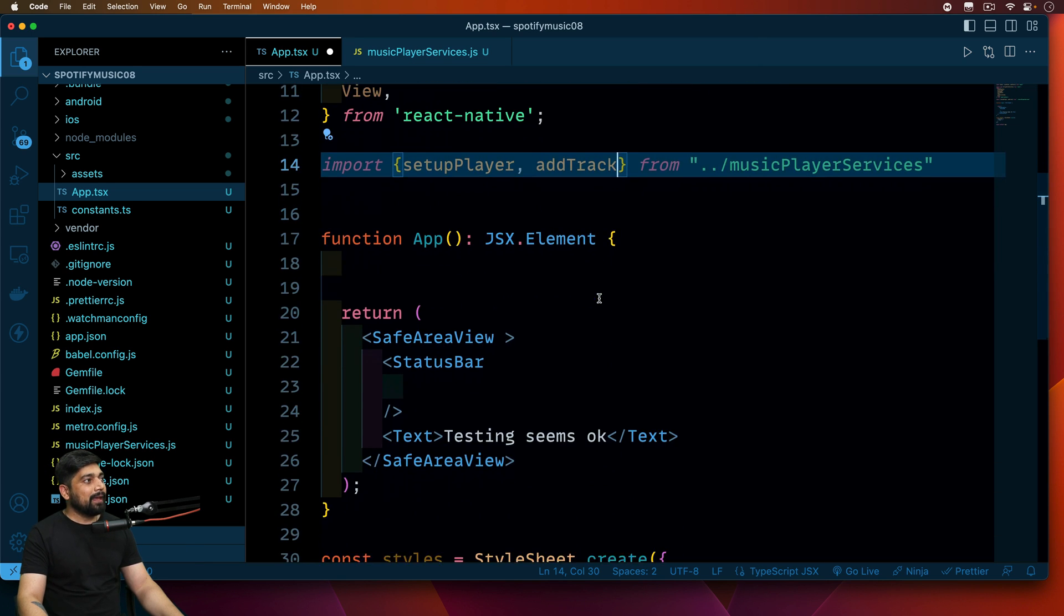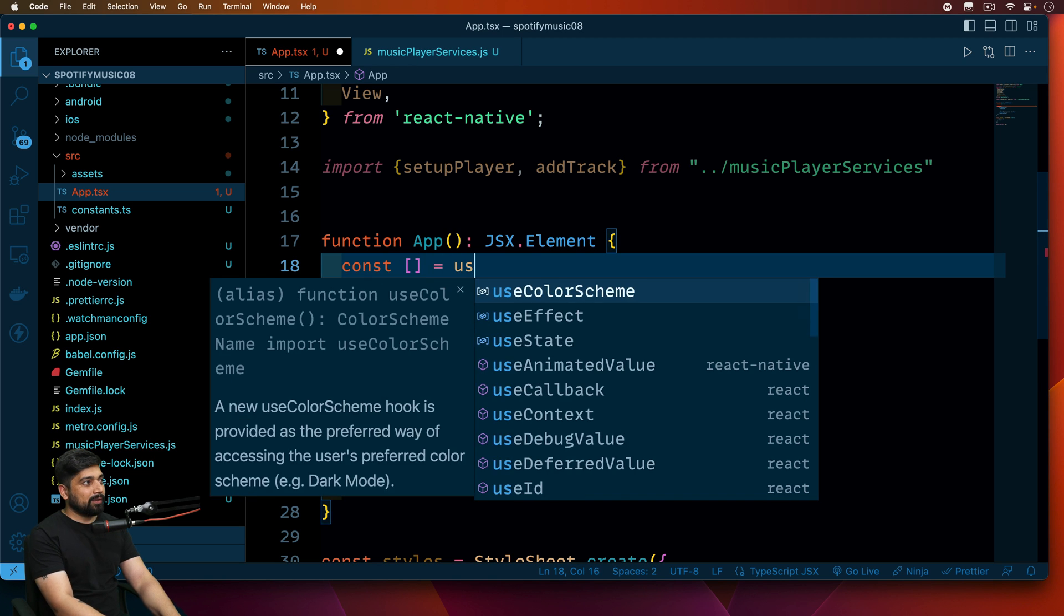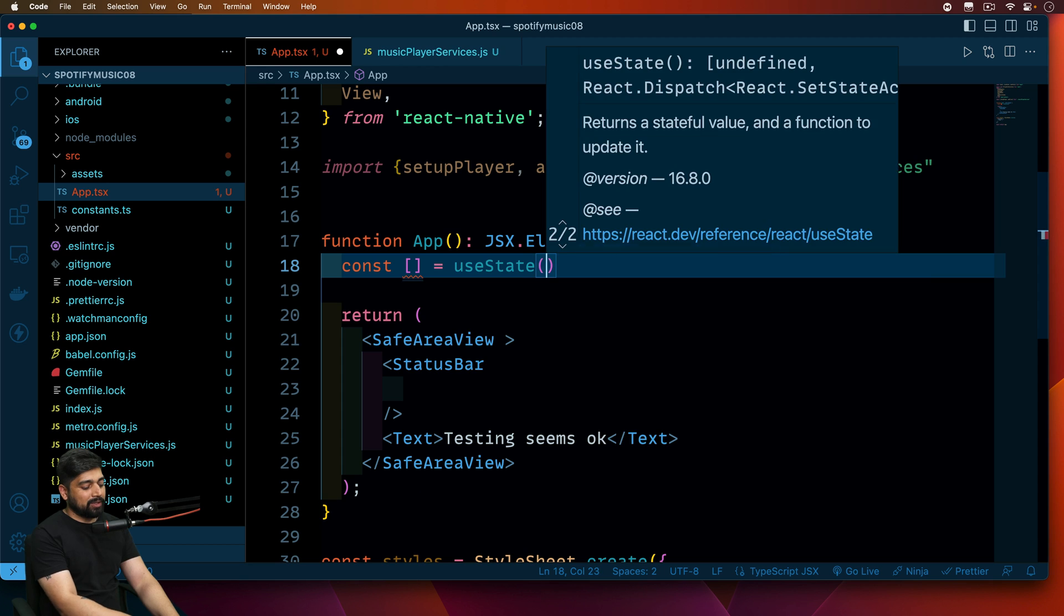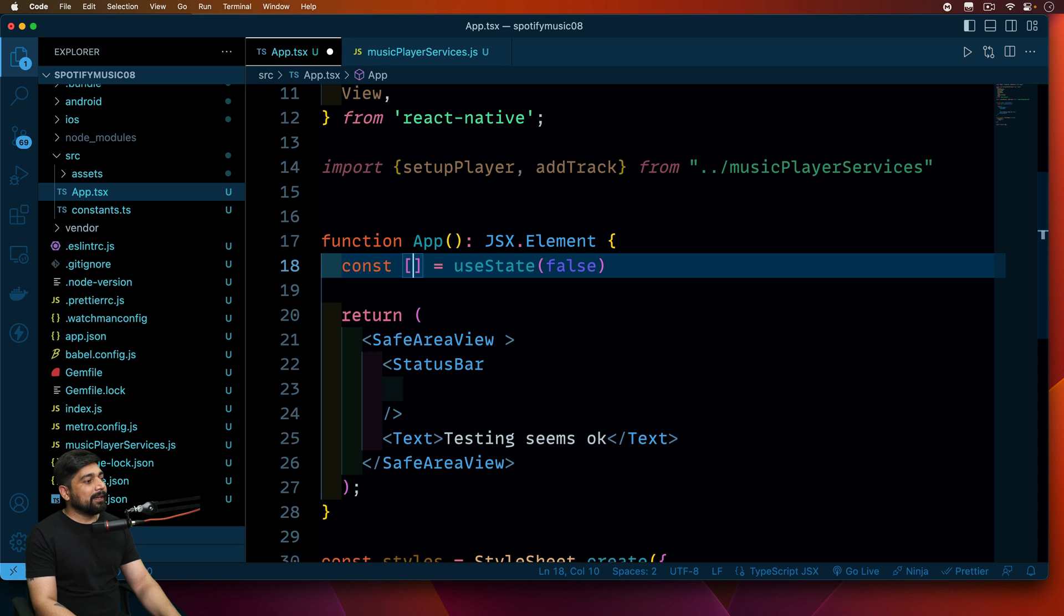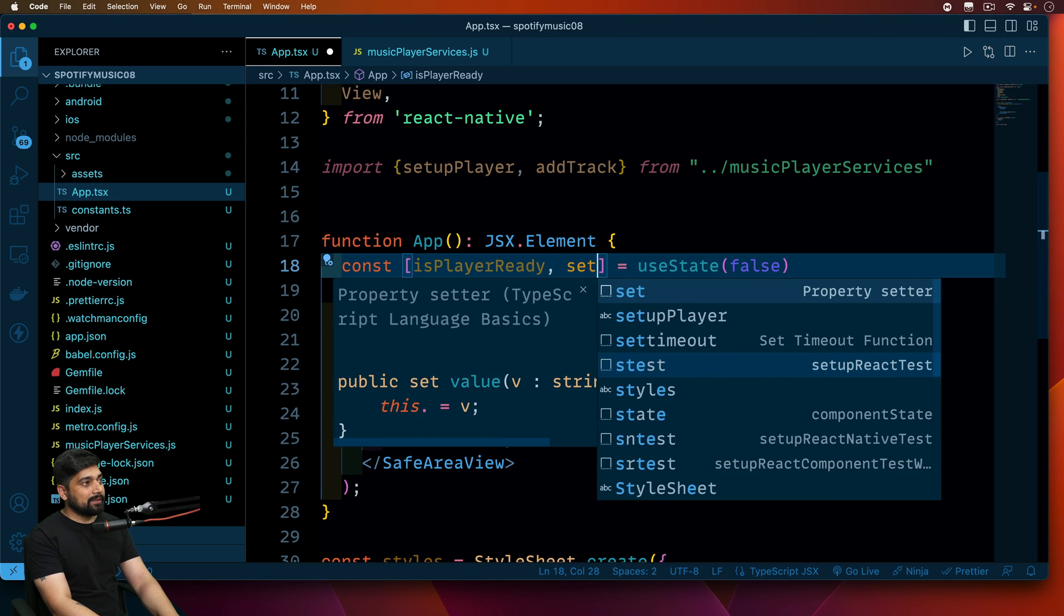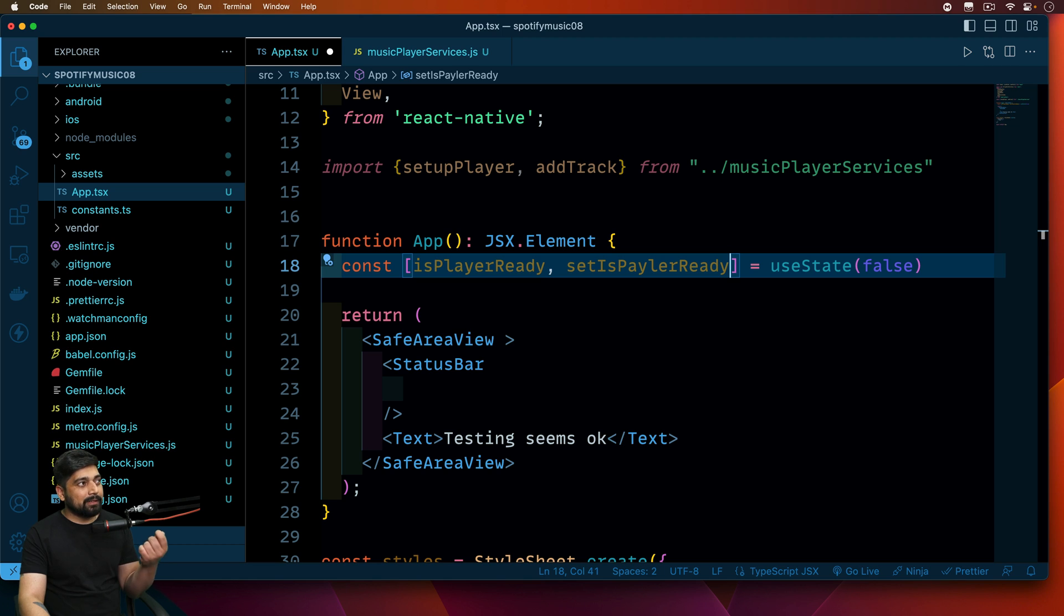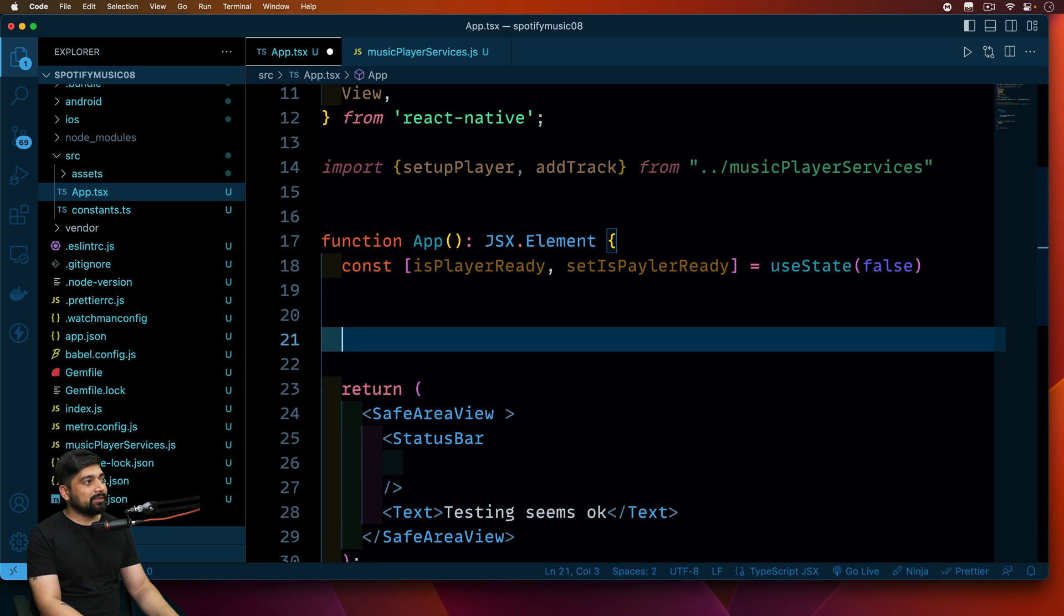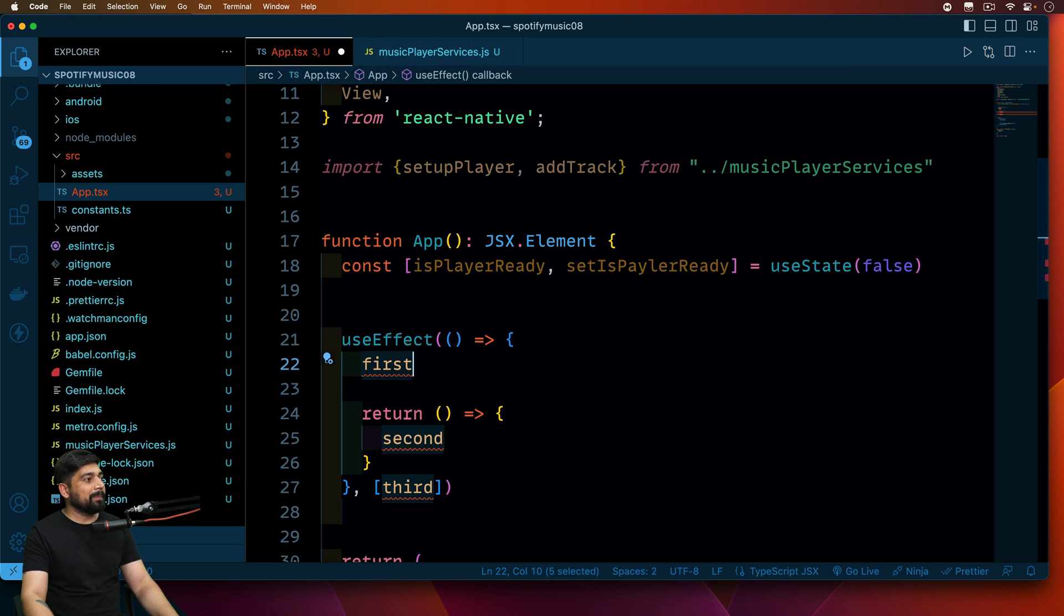Now coming up here we need to keep a track of whether the player is ready or not, so we'll do that by using the state. We'll be saying that I want to use state and the initial value is going to be false. Let's declare our variable and method to update this. The variable name, let's call this one as isPlayerReady, setIsPlayerReady. Now this state will be responsible for repainting my UI whenever the player is ready or at the very first point of time.